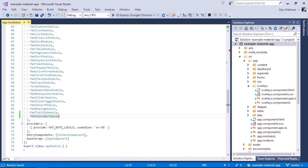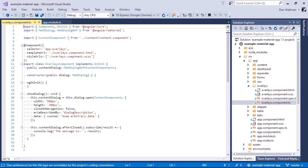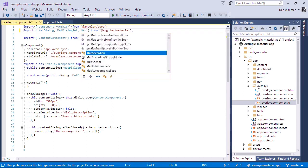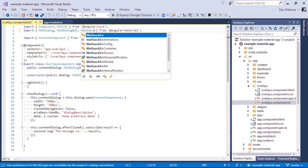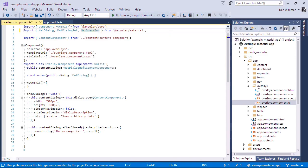So let's start out then by creating a snack bar from a simple string. We can add it to the overlays component class. We'll need to add matte snack bar to the list of imports from material at the top. And then we can inject the snack bar service into the constructor.